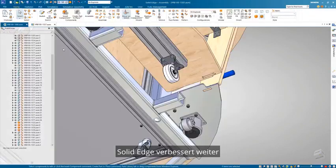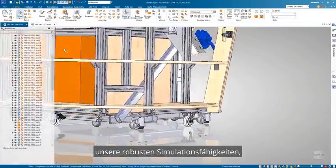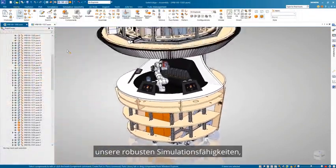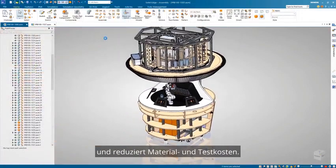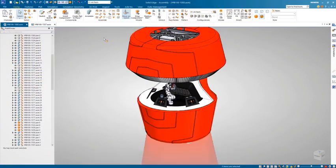Solid Edge further enhances our robust simulation capabilities, saving valuable design time and reducing material and testing costs.